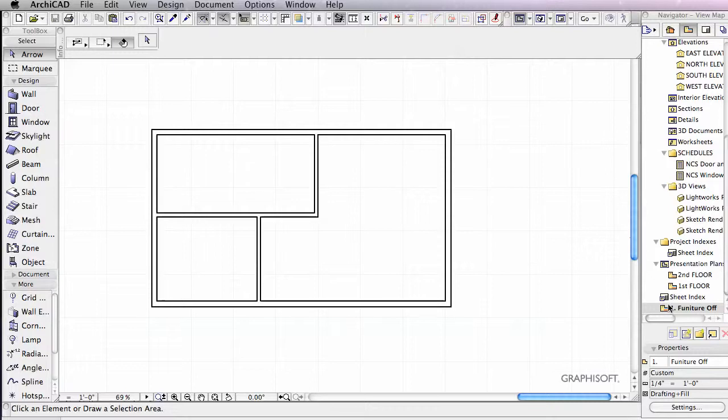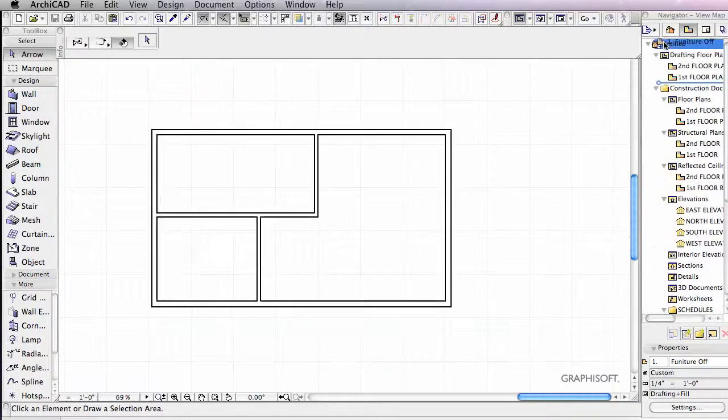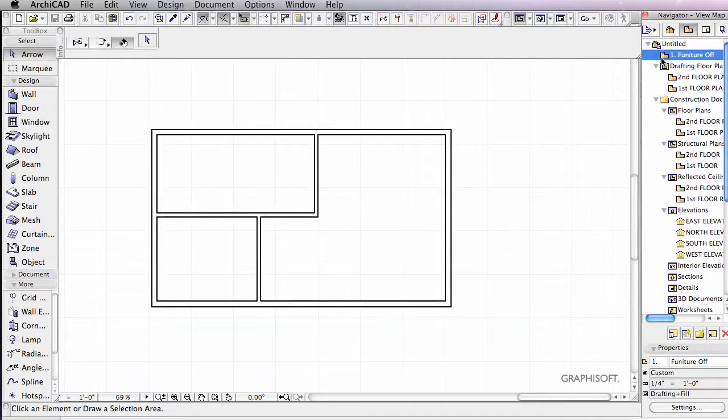And that's going to create this view over here. You can see Furniture off. And we can drag that all the way up here somewhere if we want to. Let's try and bring it all the way to the top.